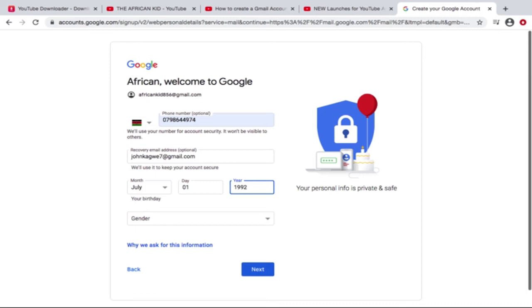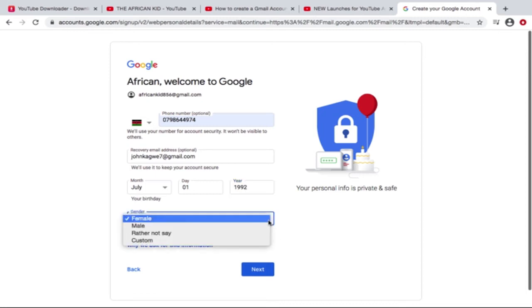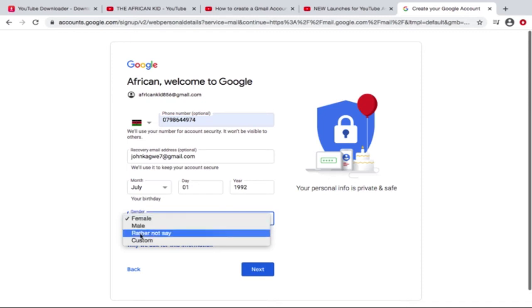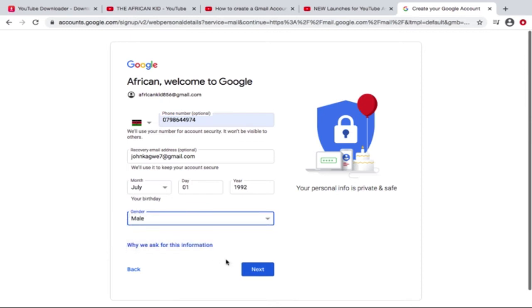Yeah, you can as well choose your gender: female, male, or you can choose not to say. Okay, so yeah, I'll put male, and right now we can go to the next step.